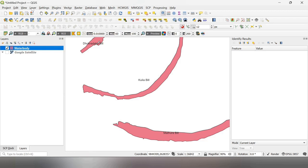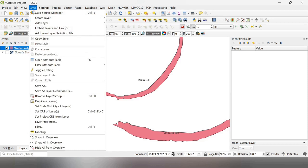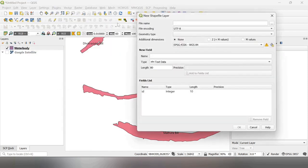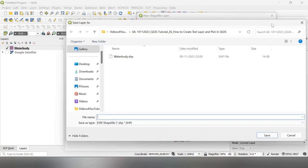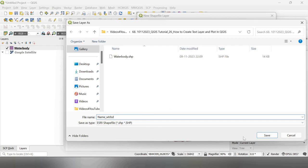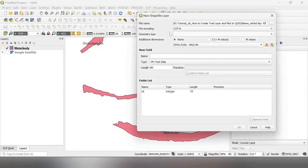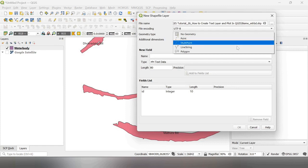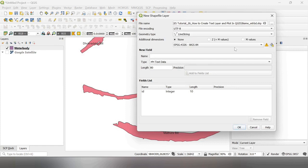First, I have to create a layer, new shapefile. I give a file name here, name WTR body. And geometry type, I select here, is line or string.